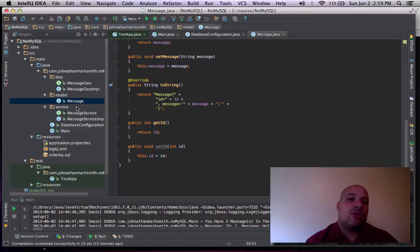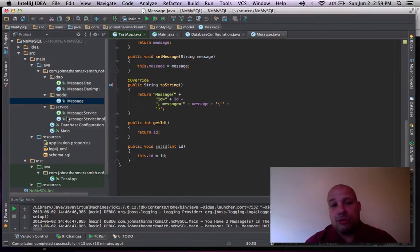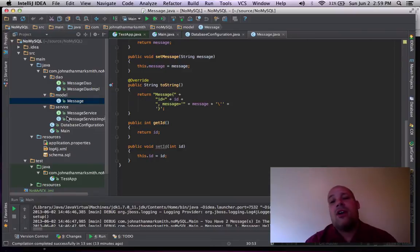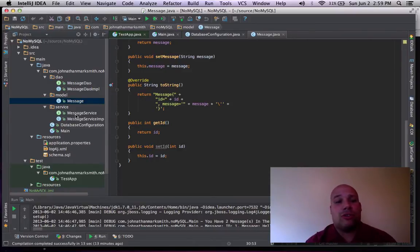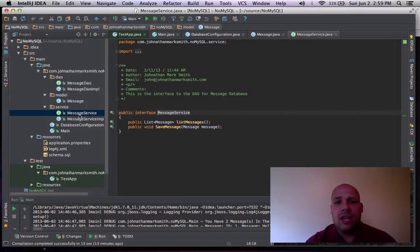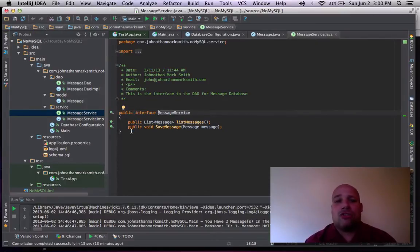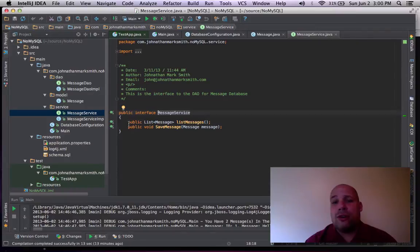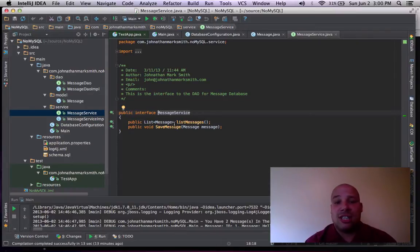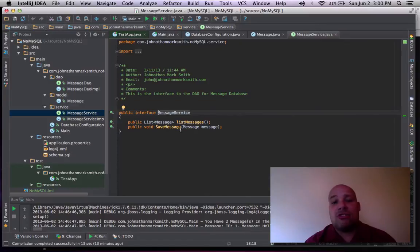Now, let's go into my service layer. And again, I am going pretty quick. But you can cover any of this stuff on my website. And always feel free to Twitter me for questions. Here's my interface to my message service. I have two function calls. One is list message that returns a list of messages. And the other one is save a message that takes a message in as a parameter.